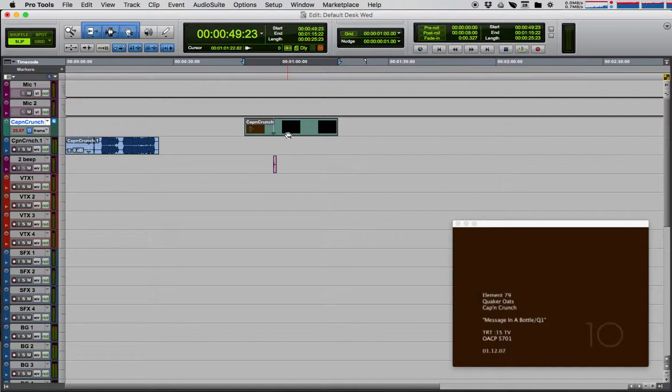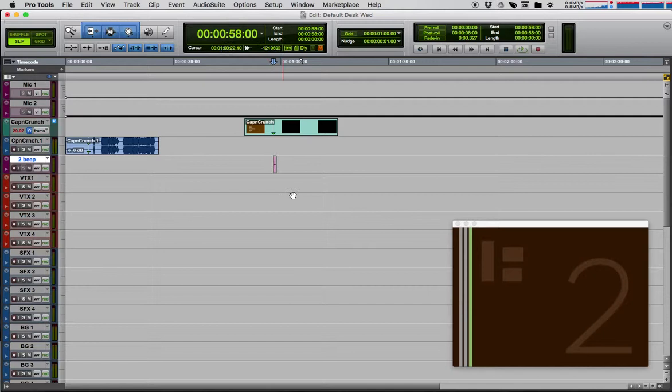So I'm going to nudge this one frame and tab up again to my 2-beat. There we go. So I've got the perfect start place. Now my video 2 is at 58 seconds, my audio 2 is at 58 seconds.